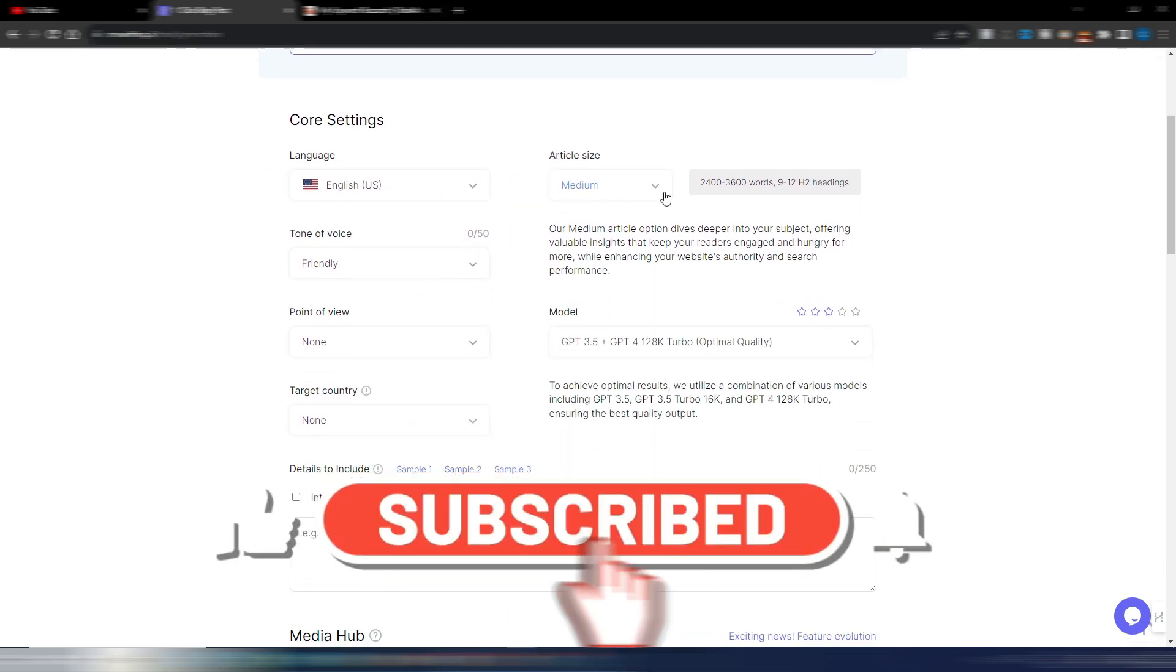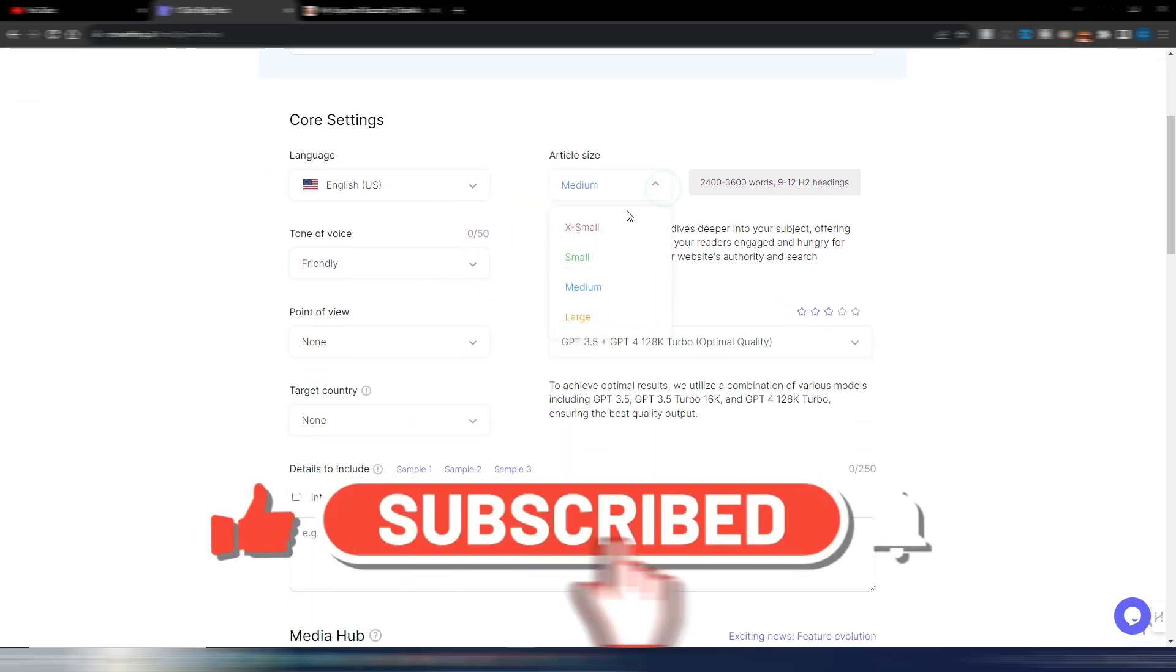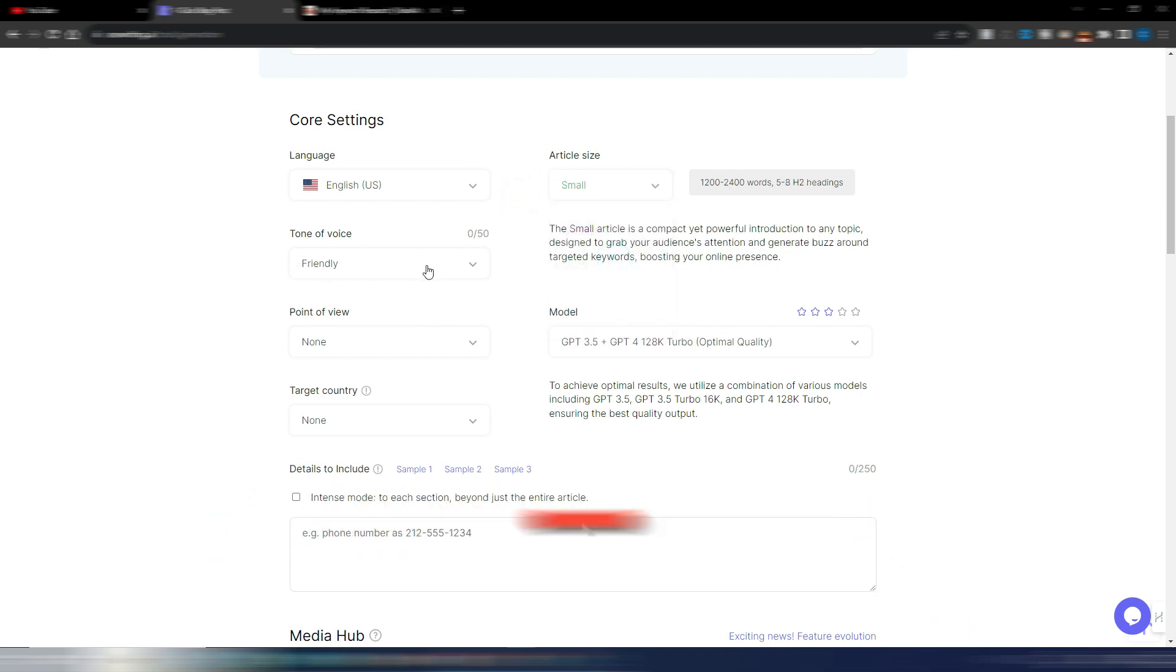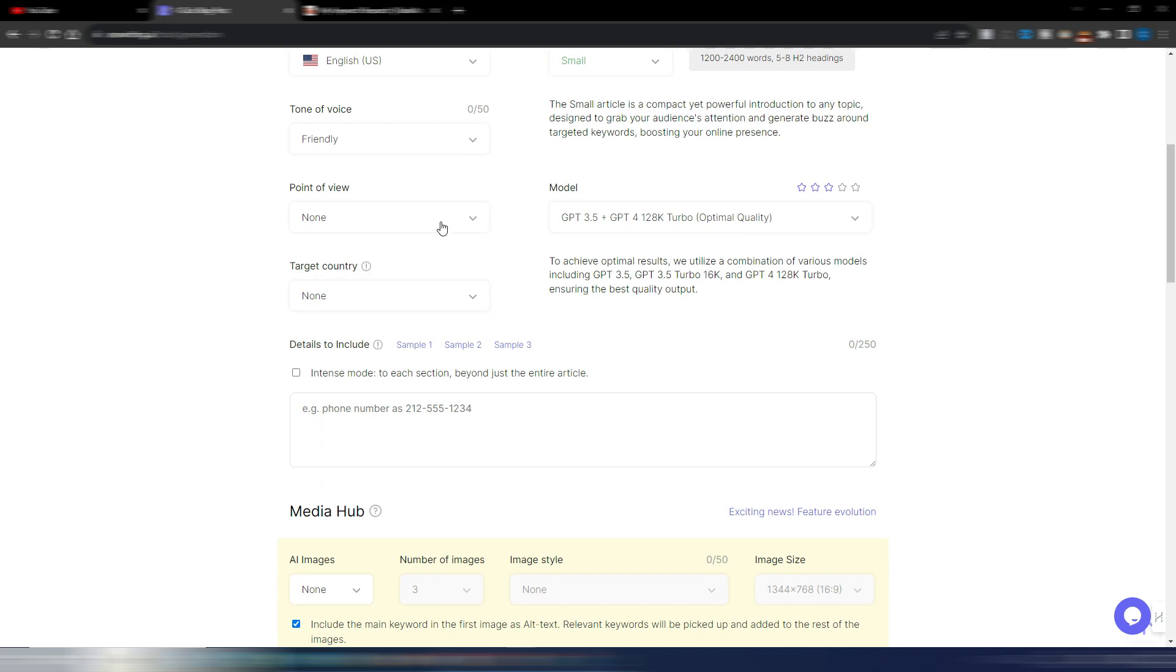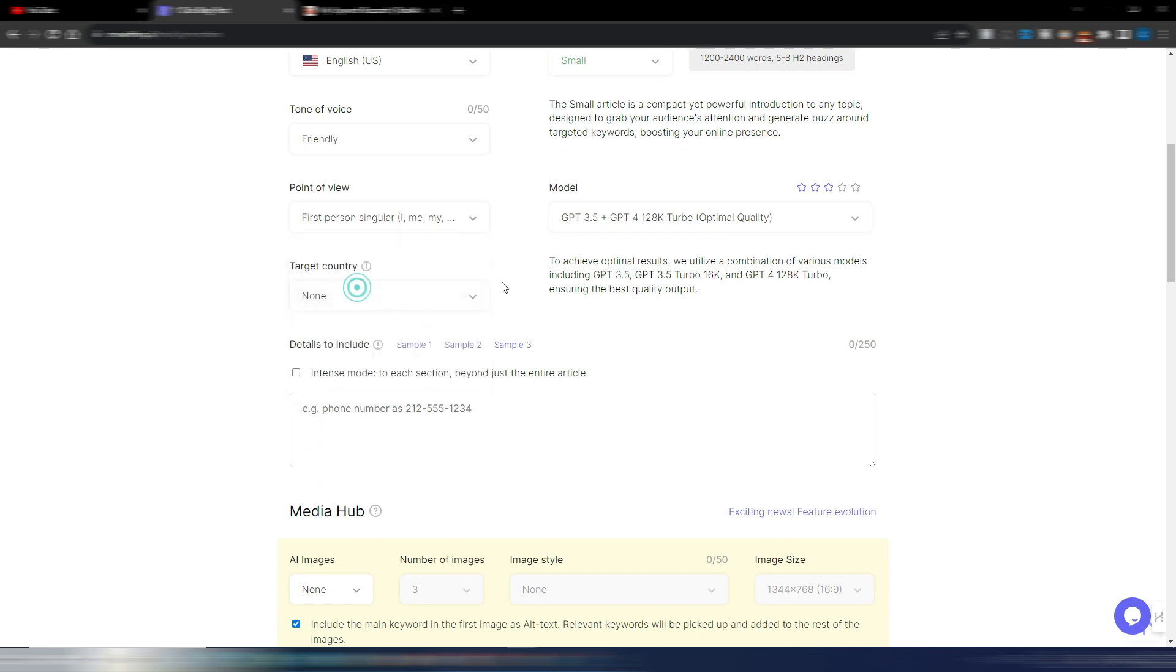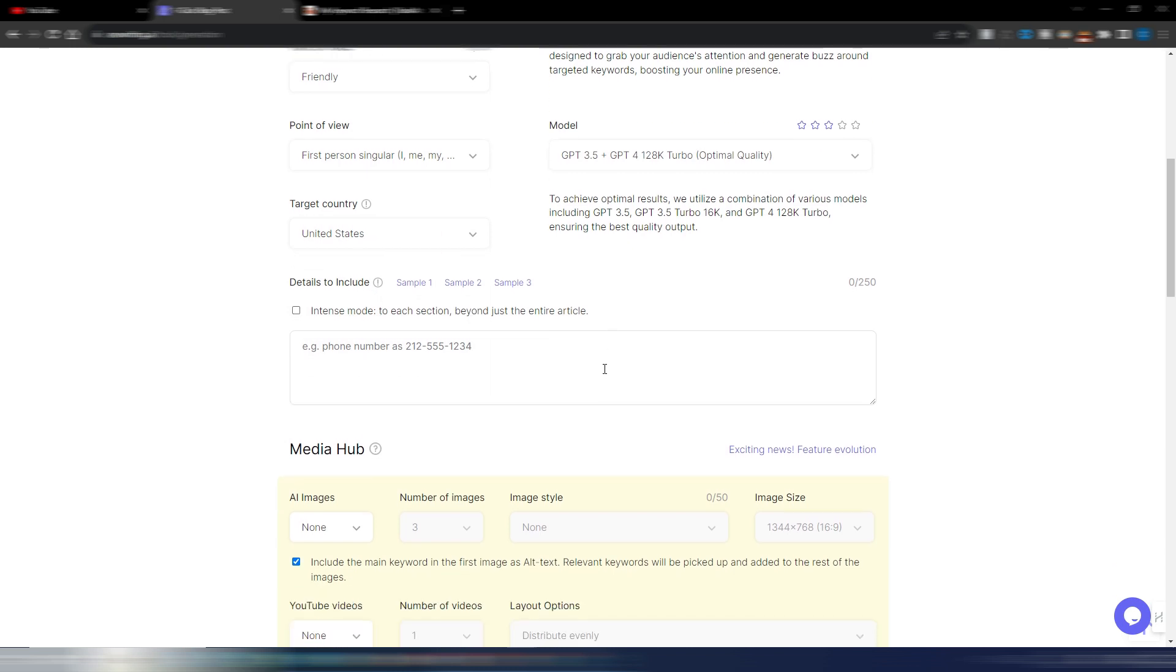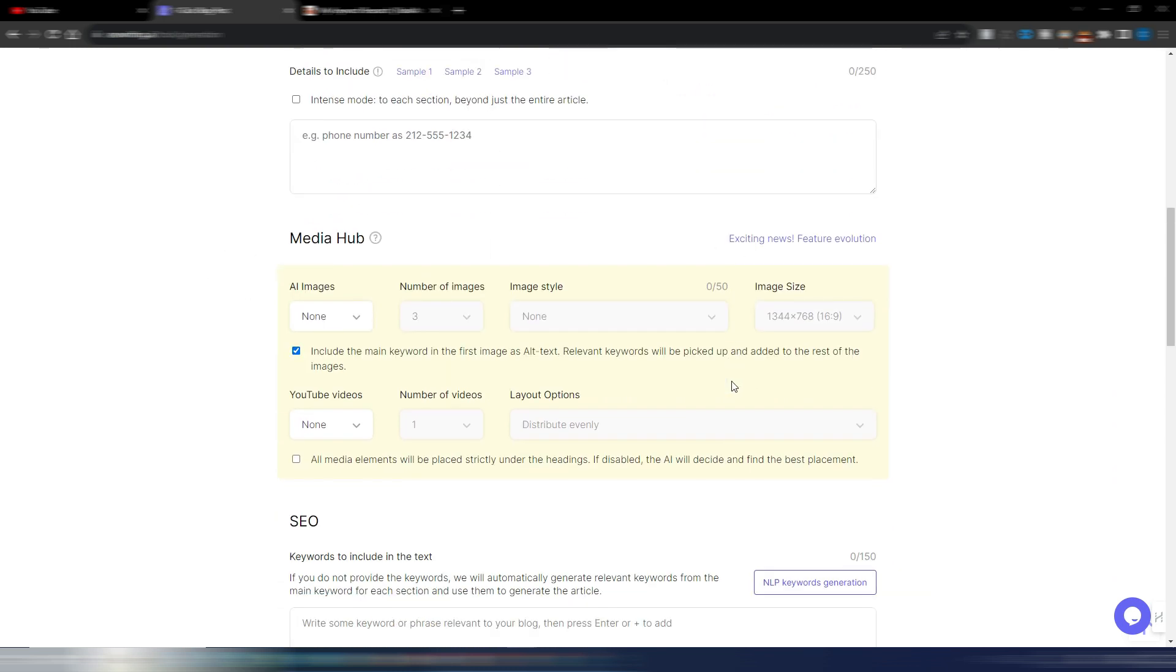I can generate a title or I maybe can use the same title as my keyword. English US article, let's say small, tone of voice friendly, point of view, first person, target country, United States.